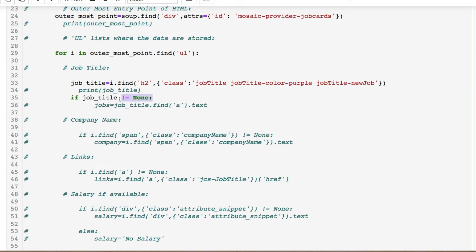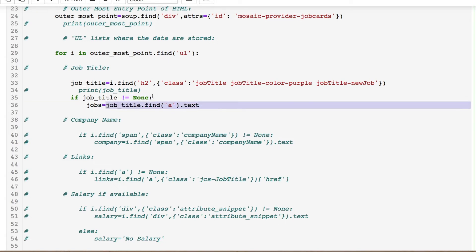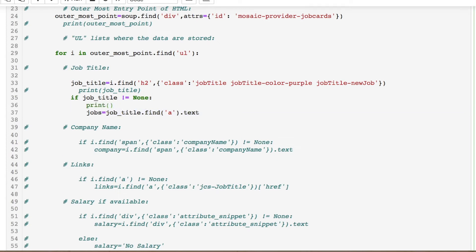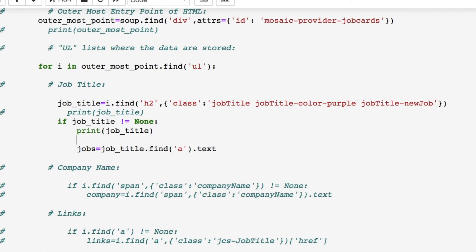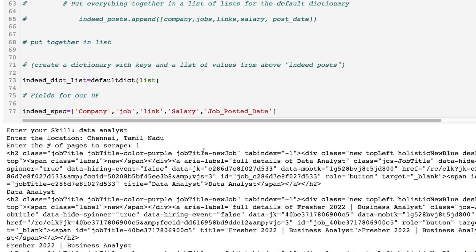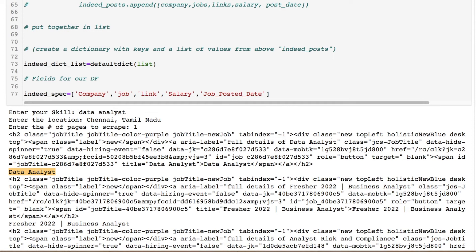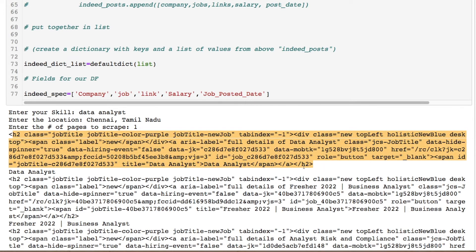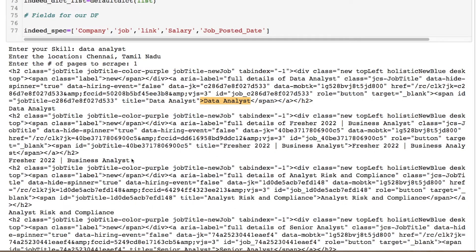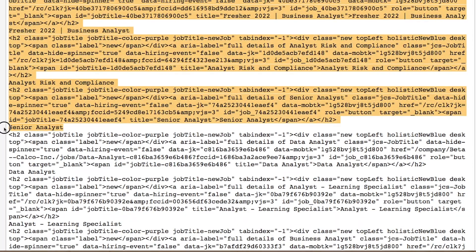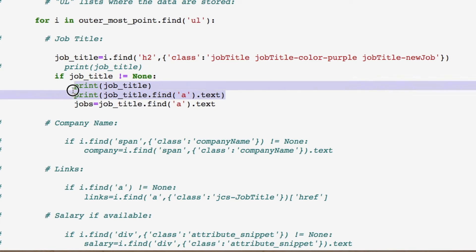I created basically an exception where if the job title is None — because you have those empty lists after every five entries — it's going to be None or empty, so we can just ignore it. We take that data and move on to finding our text, which is in an 'a' tag. Let's print this and see what we're getting — we have a data analyst pulled out of the a tag. The next is a business analyst with some word formatting, then a risk analyst and compliance, a senior analyst, a data analyst — that's taken care of.